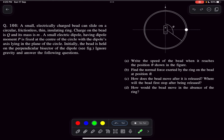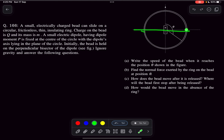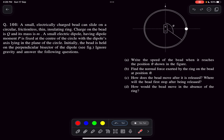Hello everyone, welcome back to my channel. In this video we'll be solving a problem from the electrostatics portion. We have a small electrically charged bead that can slide on a circular frictionless thin insulating ring, and a small electric dipole with dipole moment p fixed at the center of this circle. Initially the bead is at the perpendicular bisector of the dipole, and we have to find the speed of the bead when it reaches the position of theta as shown in the figure.